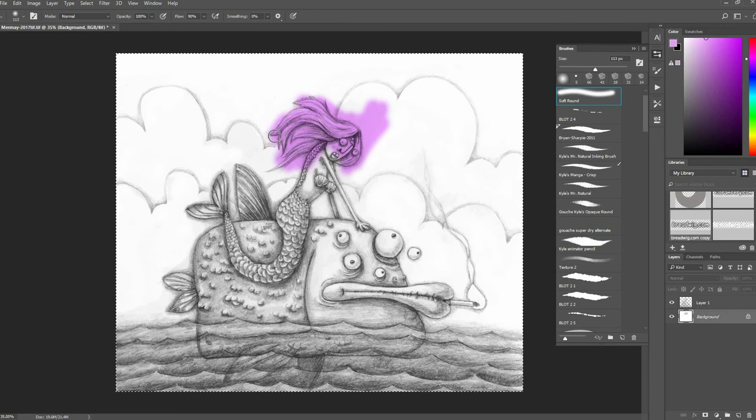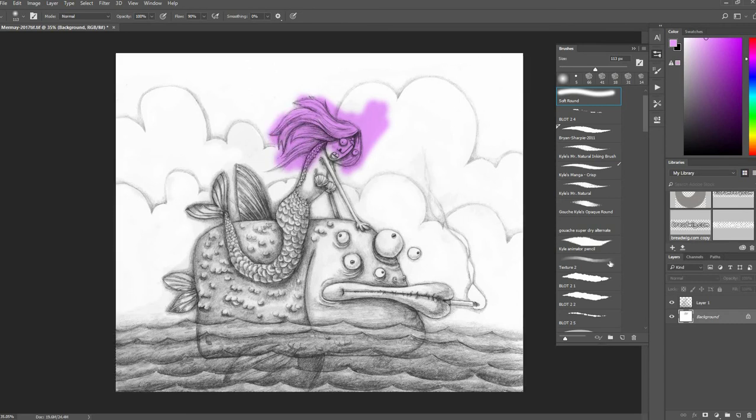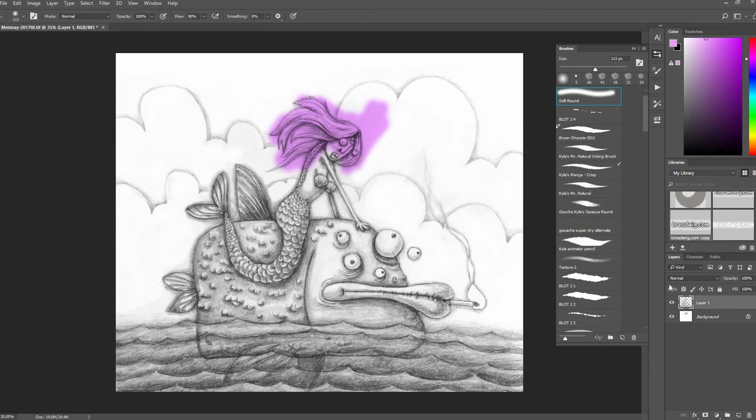Just like you could do with multiply. And you might say, 'Well then, big deal, why didn't I just use multiply?' Because this is now a transparent layer up here and it's just on normal, the normal blend mode, so I can go in and change that.